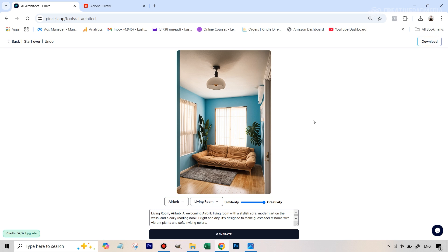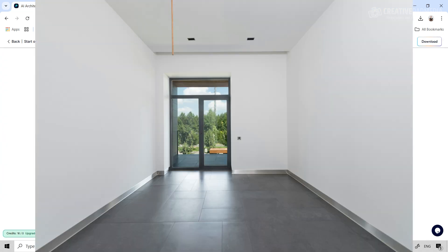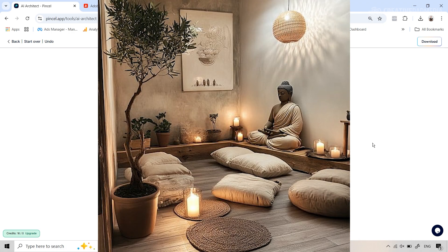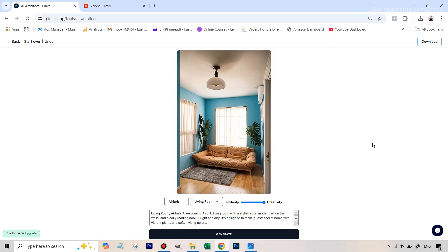Now we're going to do the tough part — testing this tool against Firefly. We have an empty room image and we have a reference image of a meditation room that inspired us. We want to visualize our room in that style before passing it on to an interior designer. The problem with Pencil here is that we don't have anywhere to attach a reference image, so we need to generate a prompt from it — and to do this manually takes a lot of time, so we'll use ChatGPT.